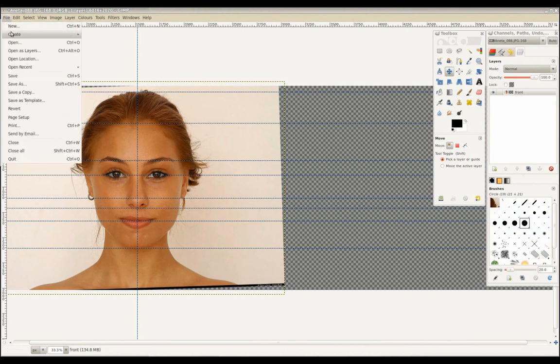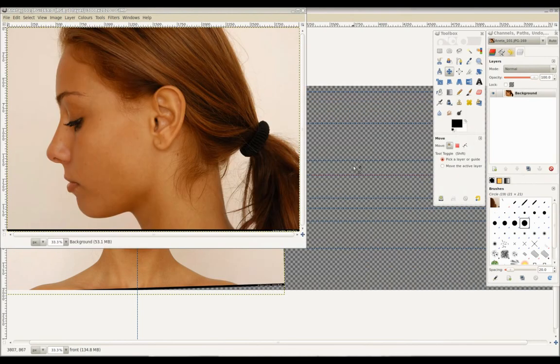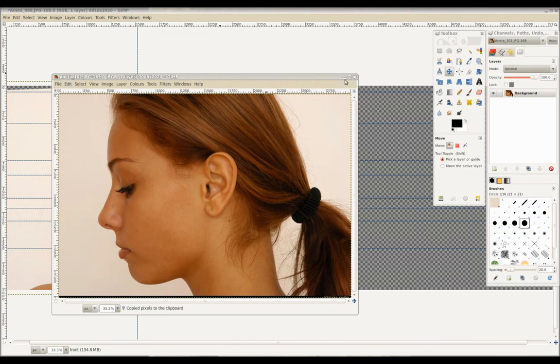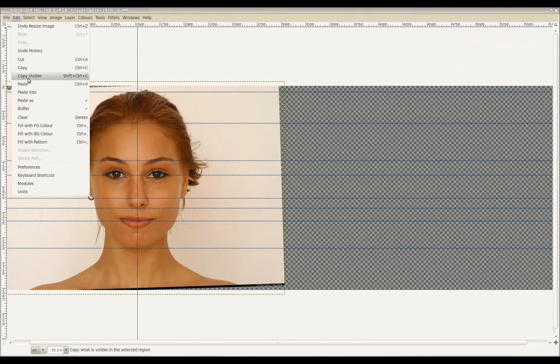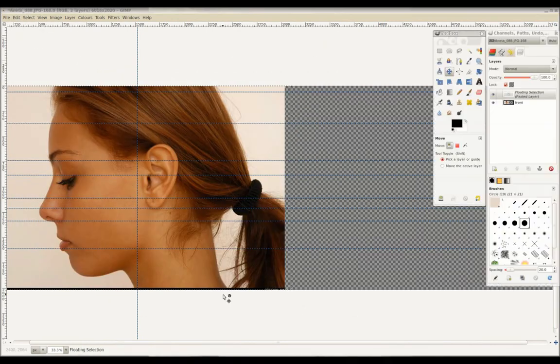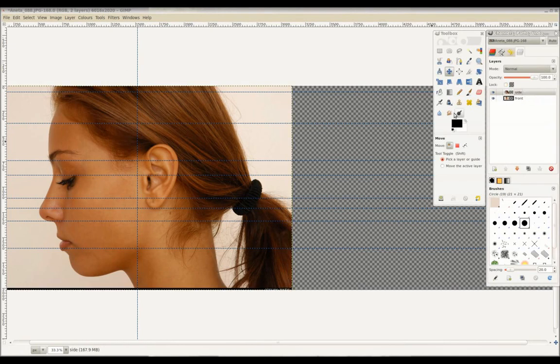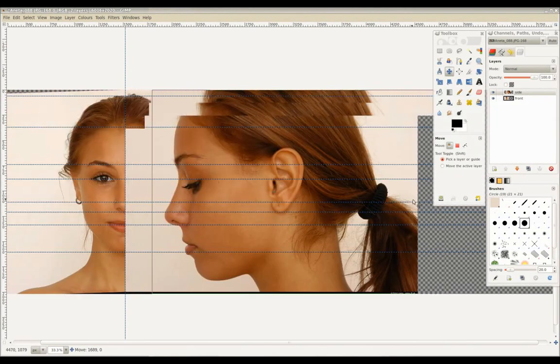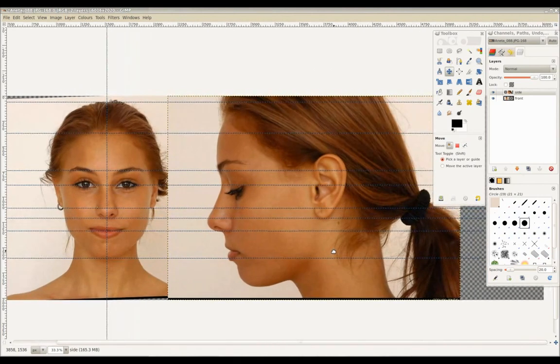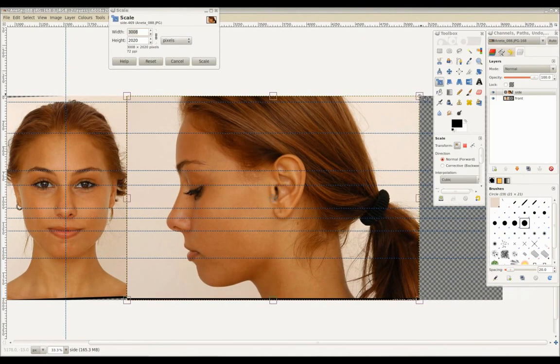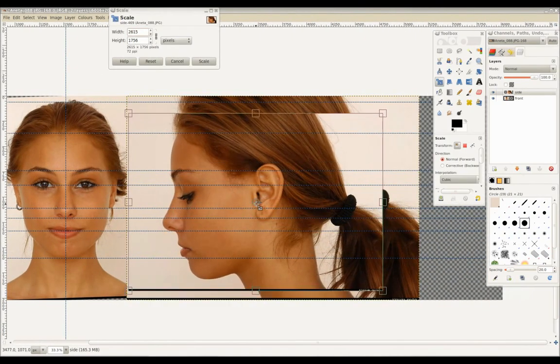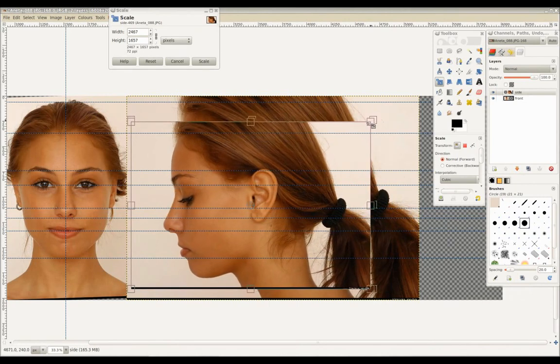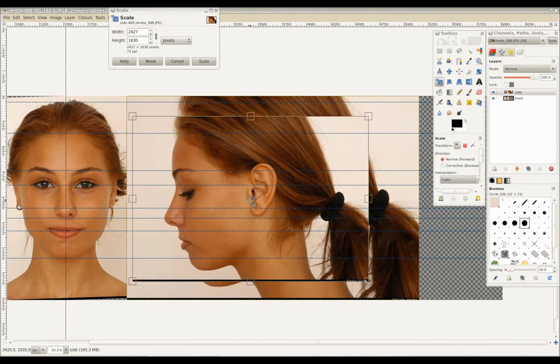Next we'll open the side reference image for the head. Copy and paste this image into our canvas and we'll name this new layer Side. Using SHIFT-T to scale, adjust the side view to line up with both guidelines and the front image.